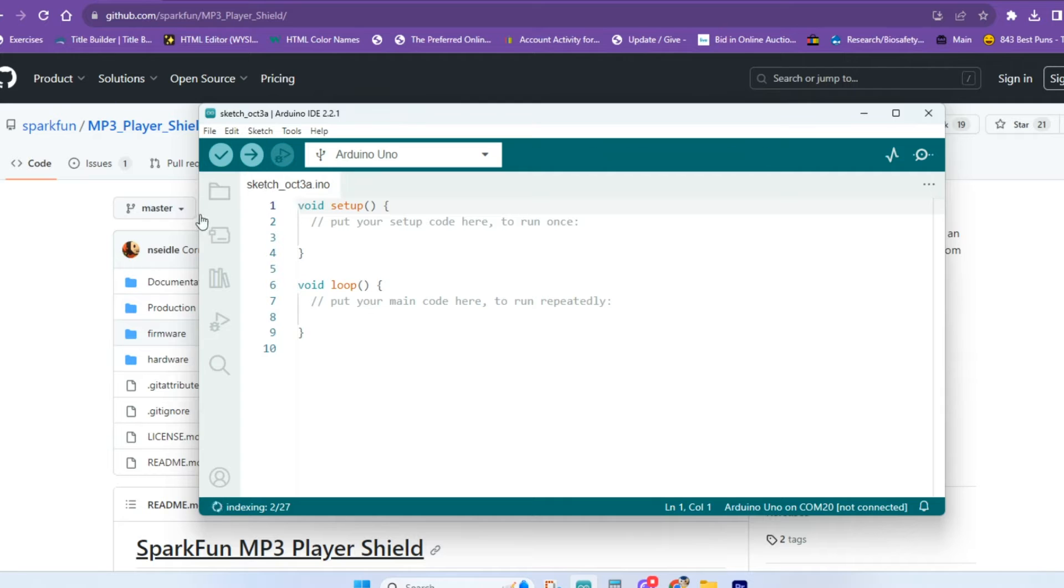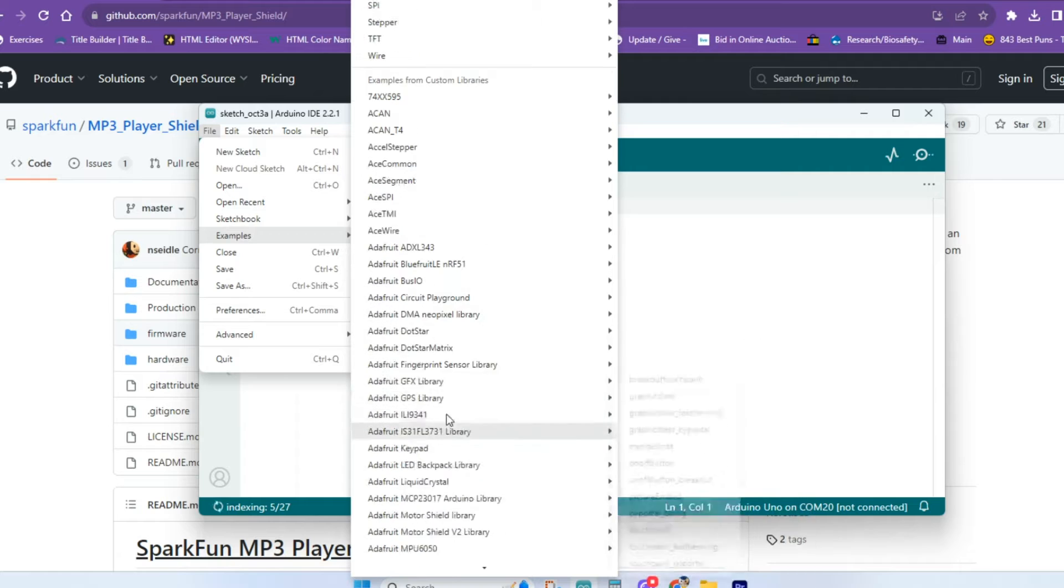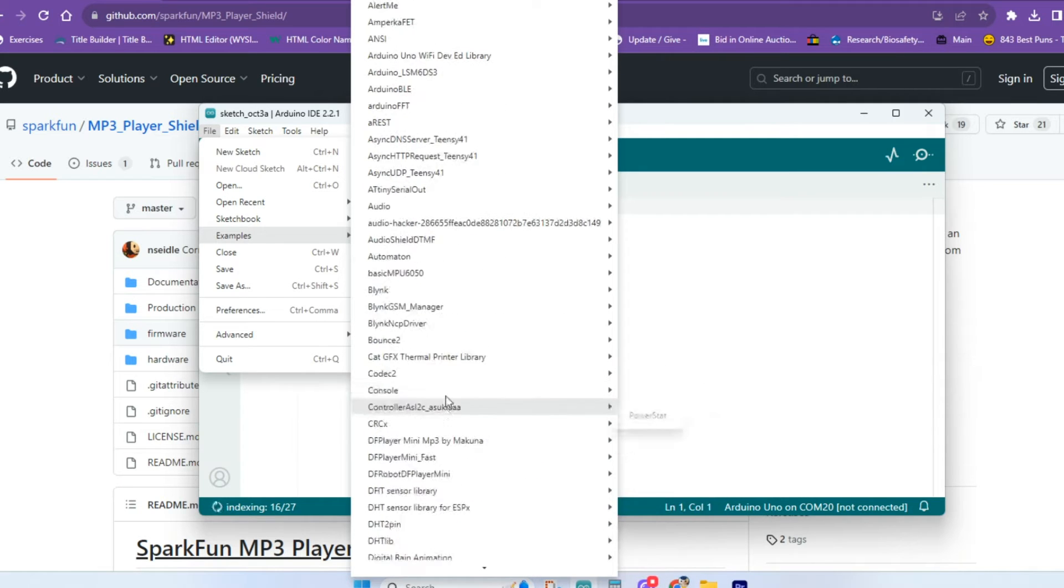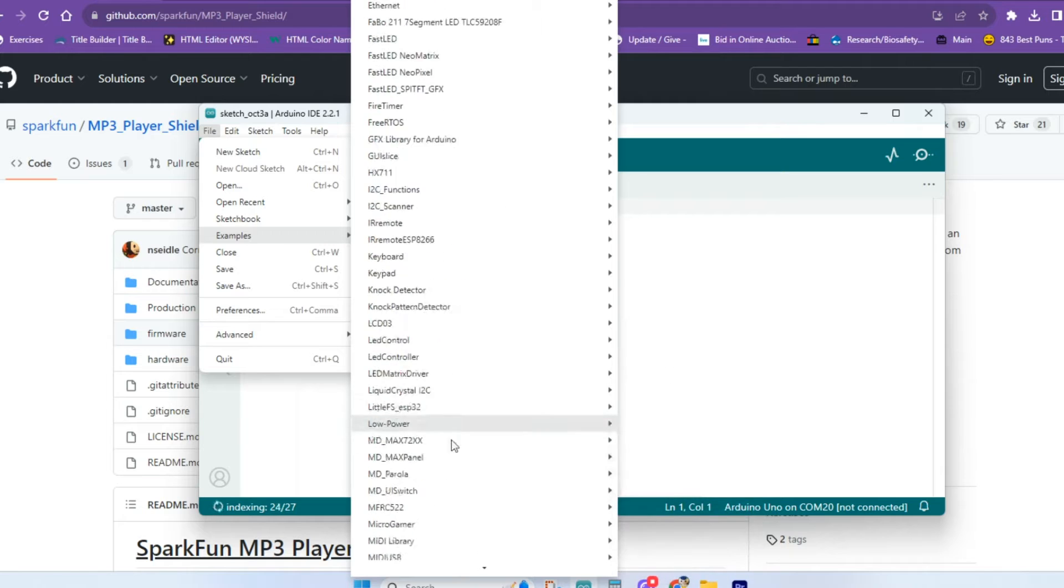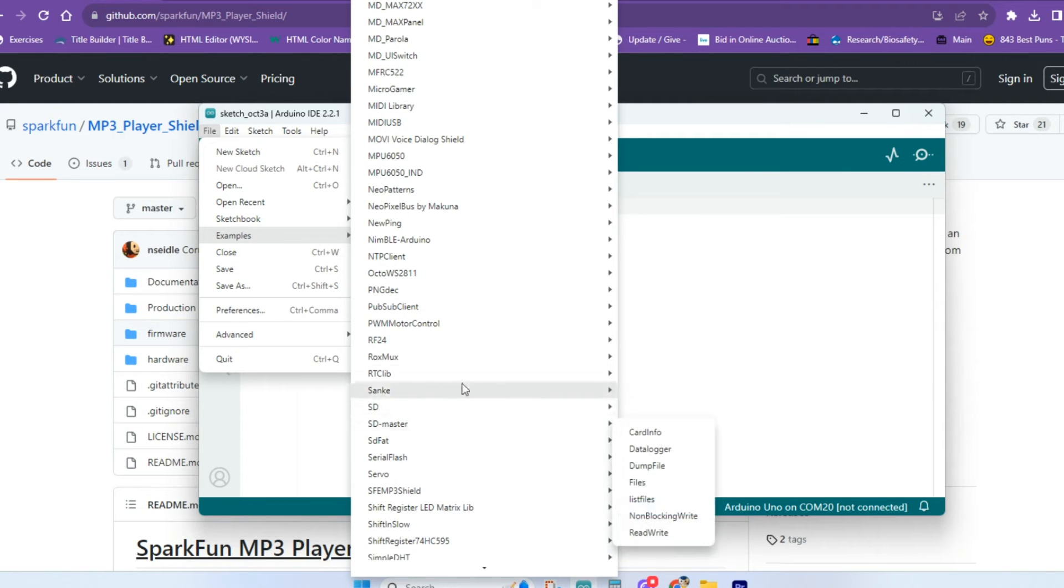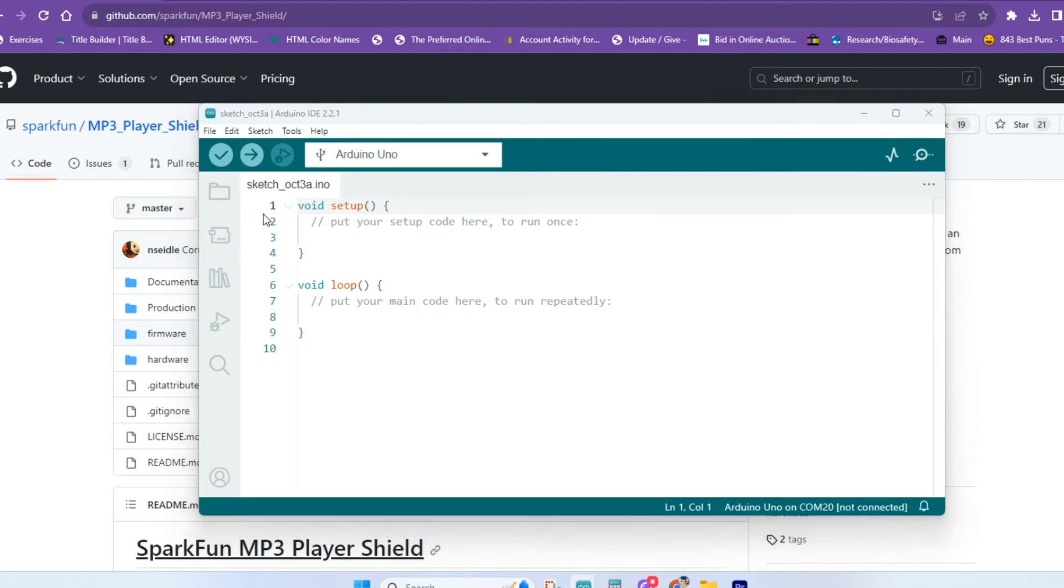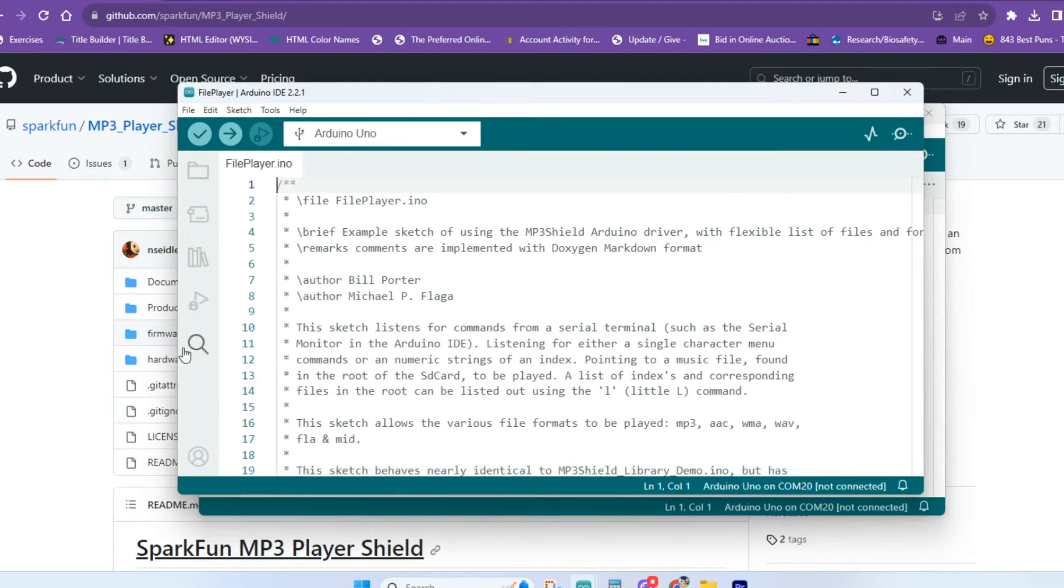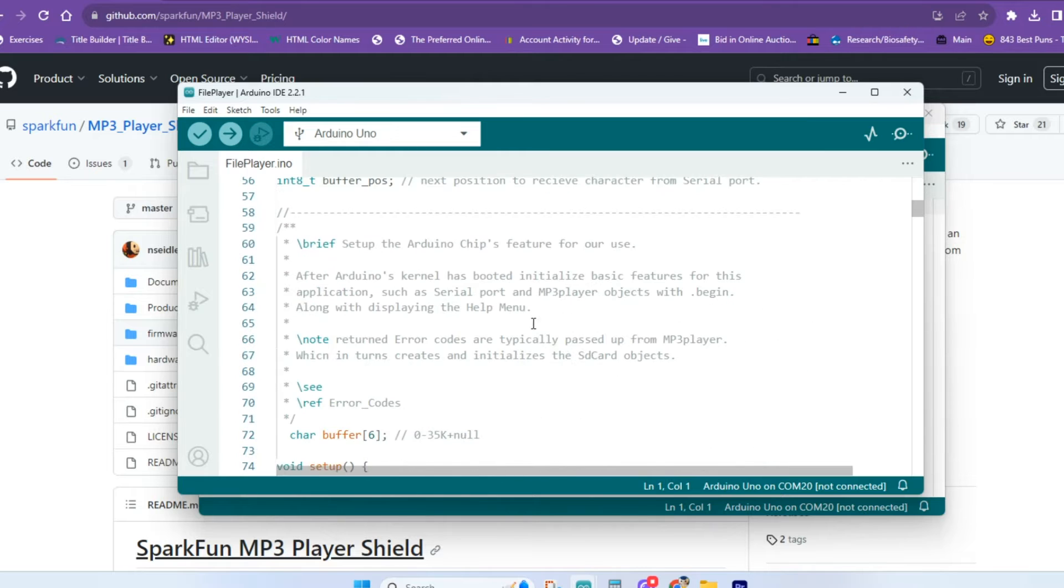You would open up your Arduino IDE, go to file, go to examples, and then find the library that you just installed. Here it is right here. They've got four different examples for you here, and you can just pick one and try it out. That's the easiest way to get started. But let's get on with our project here and take a look at the code we'll be using today.